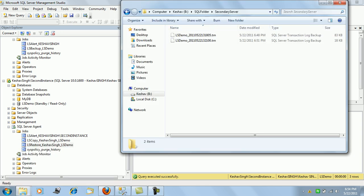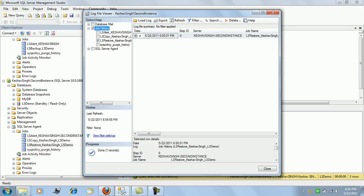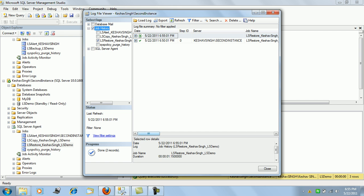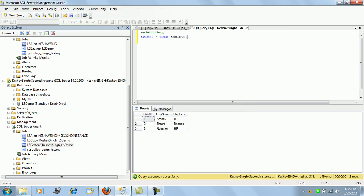We can see the secondary server folder now has transaction files ready for restore. The restoration job's second batch will be running very soon. It's running — we can see it's in progress and the restoration will complete. That has now succeeded, so let's go and check the secondary instance of the server.